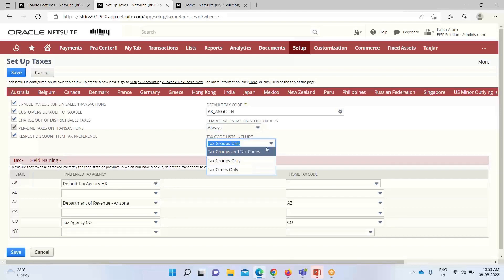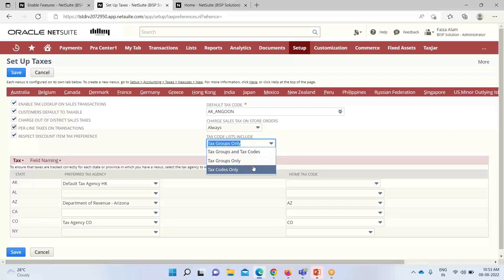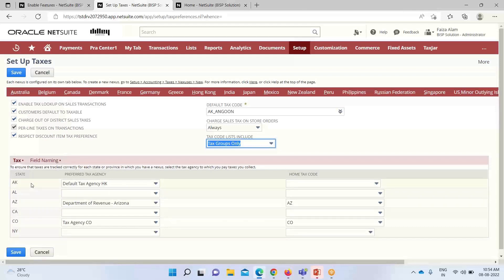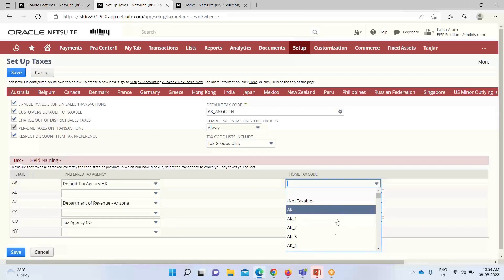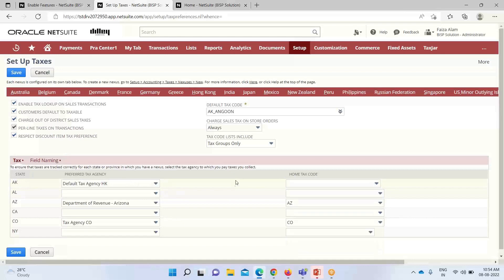The 'Tax Code List Include' setting controls what appears in the tax code list: tax group only, tax code only, or both. Further down, the various US states are listed. We can select a preferred tax agency — where the tax amount would be collected — along with each state. The 'Home Tax Code' is used for sales that did not ship to another location; if a transaction happens within the state, the home tax code is applied, and we can select it from the list.